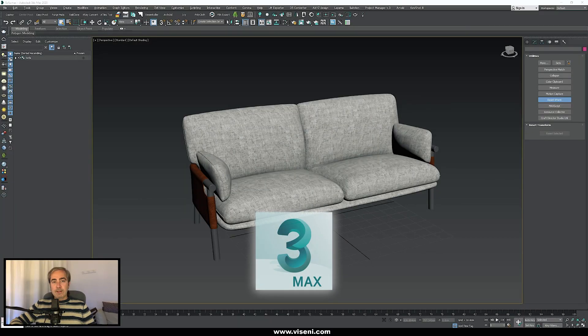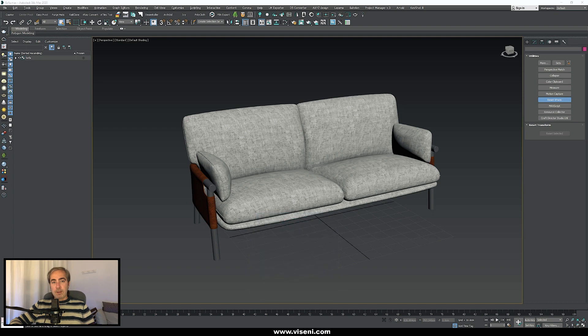Now we have 3ds Max open, but don't worry if you are working with Revit, SketchUp, or other applications, because I'm really sure that most of the functions we are going to see you will have in your 3D modeling software.